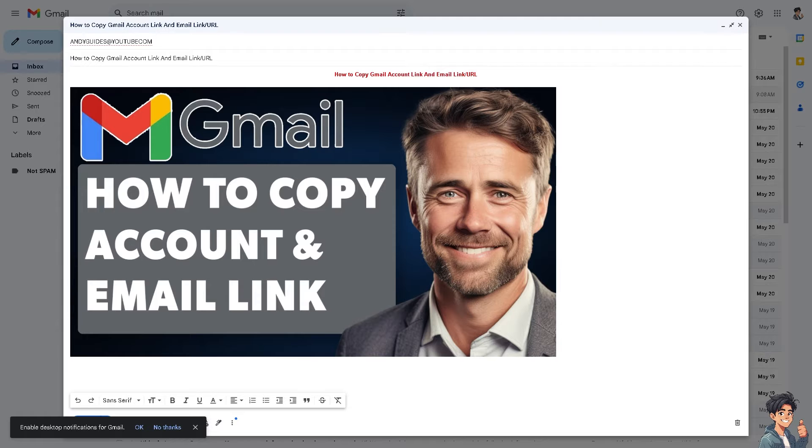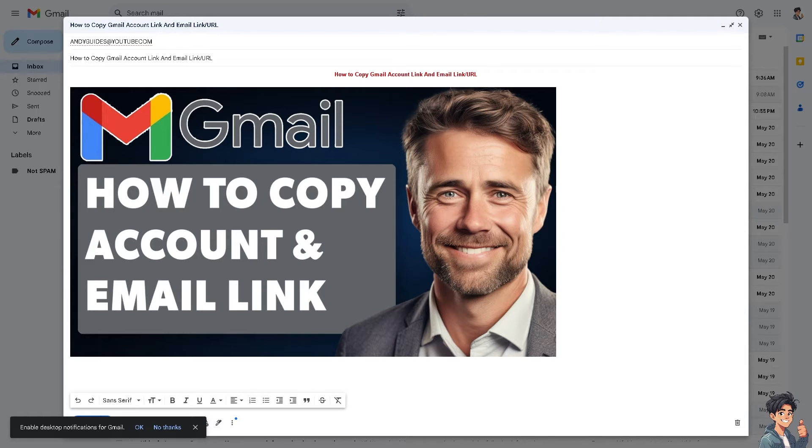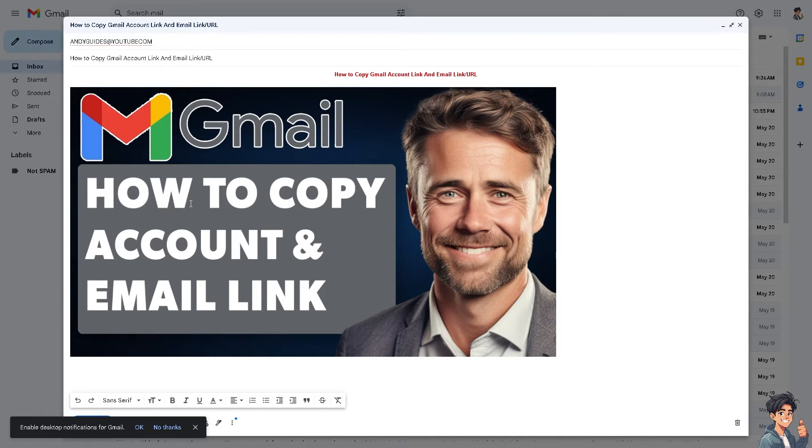Now copying a Gmail account link or email URL simplifies sharing your email address with others. Instead of manually typing out the address, you can just send the link. You can easily share your Gmail address on social media profiles or posts to allow followers or connections to contact you directly.